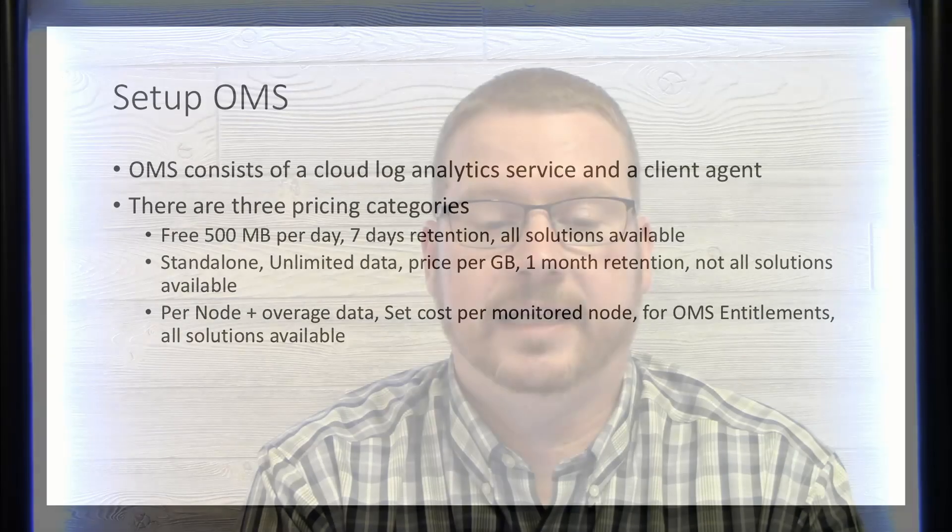And the third option is a per node with a set amount of data per node and then an overage rate for any data that you go over. I will be using the free option. And one thing to note, if you're linking an Azure Automation account with the OMS workspace, you cannot use the standalone version. You have to either go free or go to the per node. And in a future video, I will be showing you how to link an Azure Automation account.